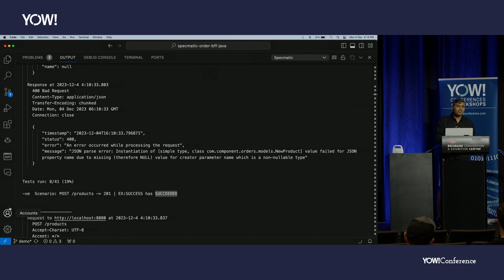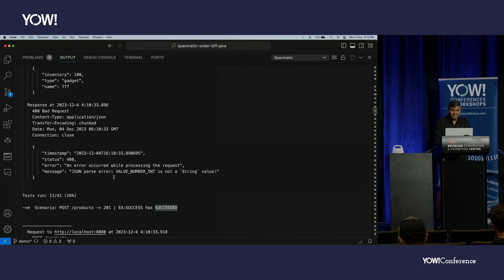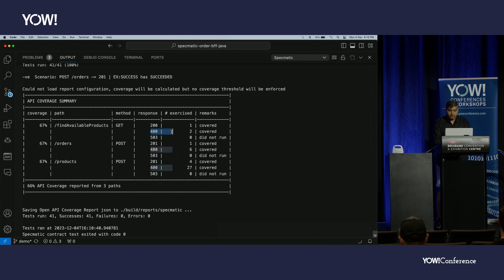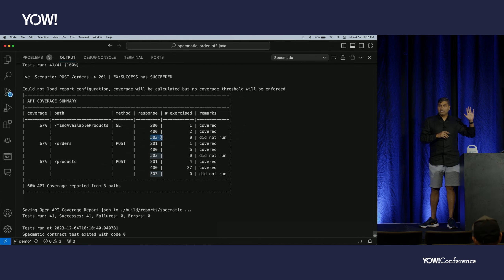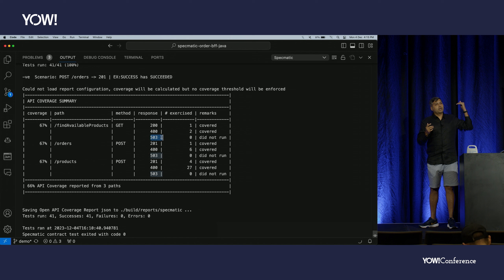We're at 67% coverage having exercised the 200 and 400 responses, but the 503 is still not covered. How do we exercise the 503? I want to simulate the downstream service timing out and verify that the BFF gives a 503 back. If a developer forgot to implement any timeout and the service just infinitely waits for the domain service, we want to catch that. We need to stub out the downstream service to simulate these conditions.